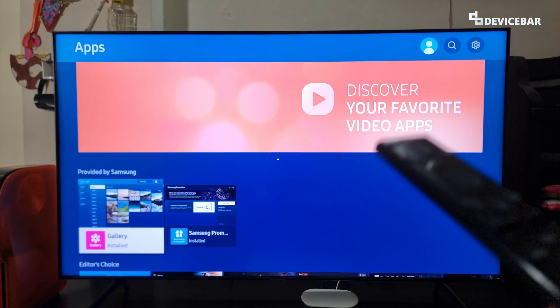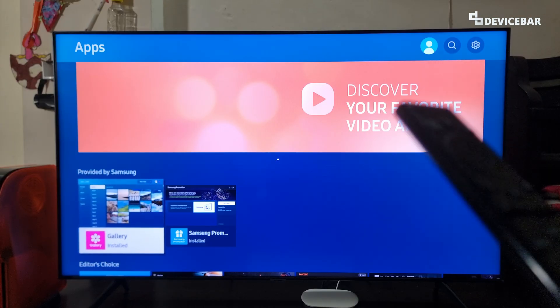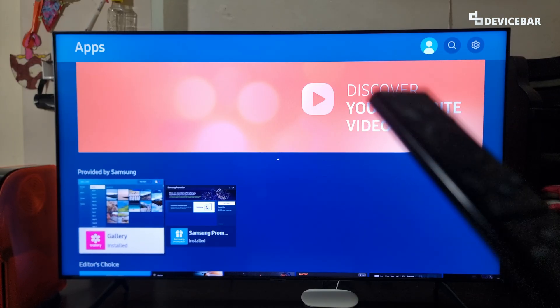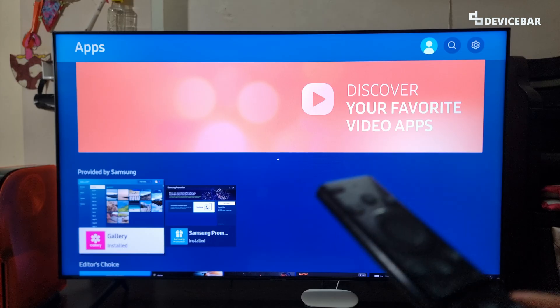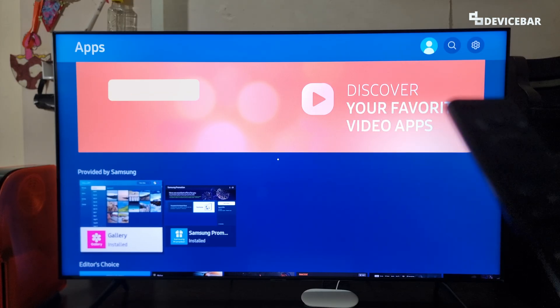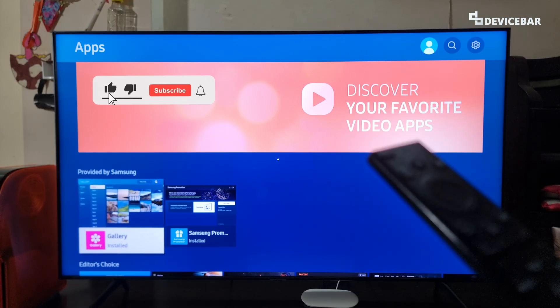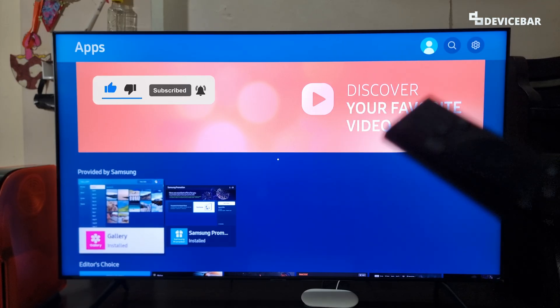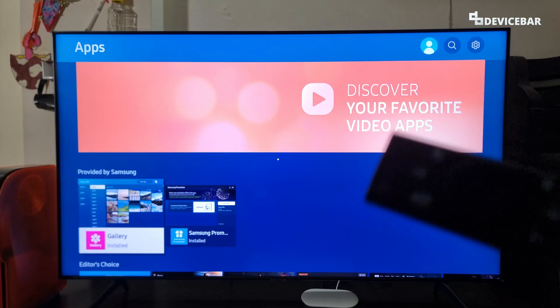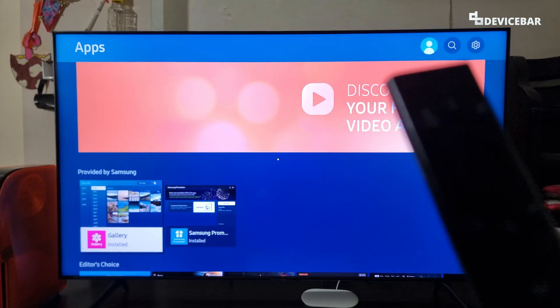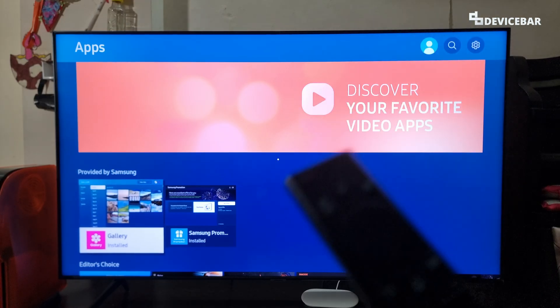We are using the 2020 Samsung Smart TV model, but the steps could be applicable for newer models too. The user interface for doing this might change in the future. If that happens, please let us know in the comments and we will share the updated tips.